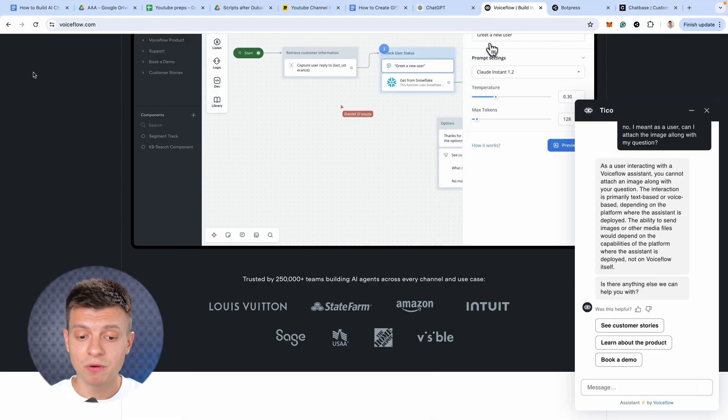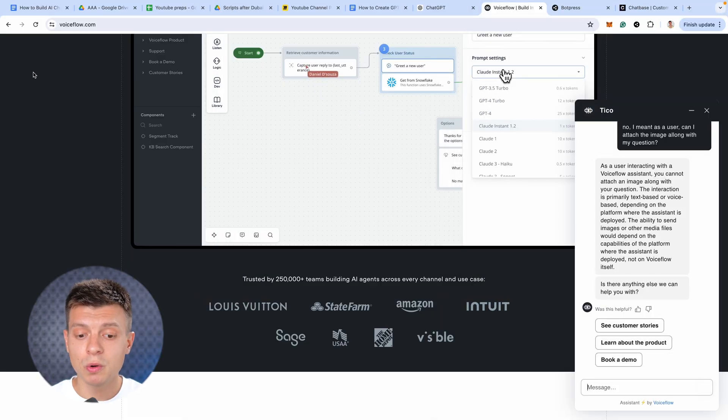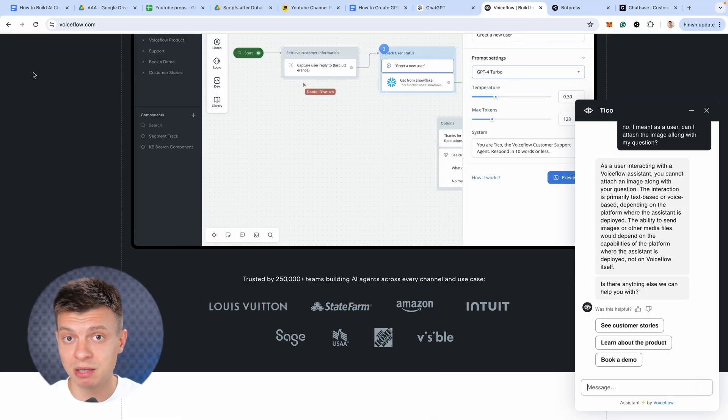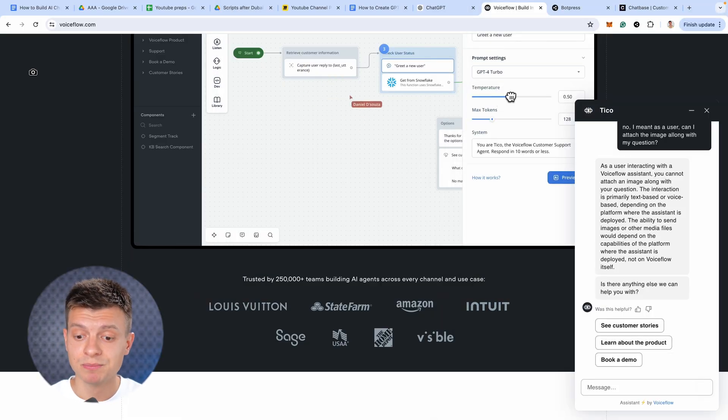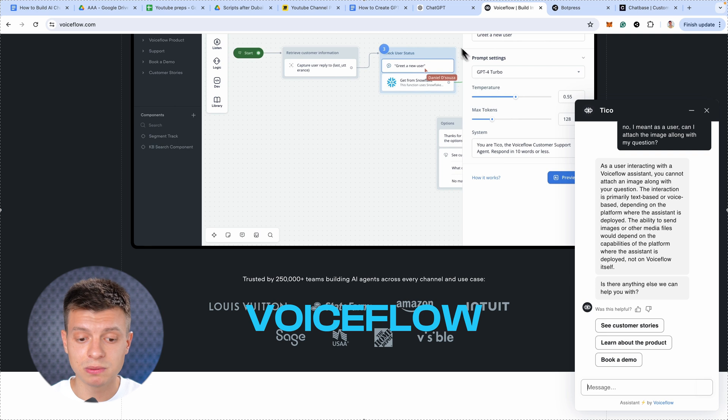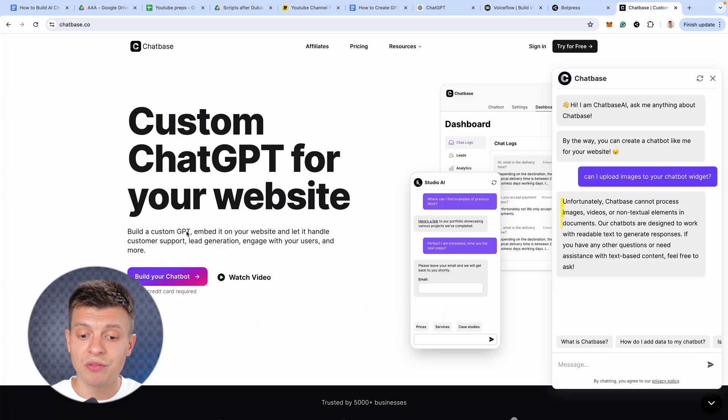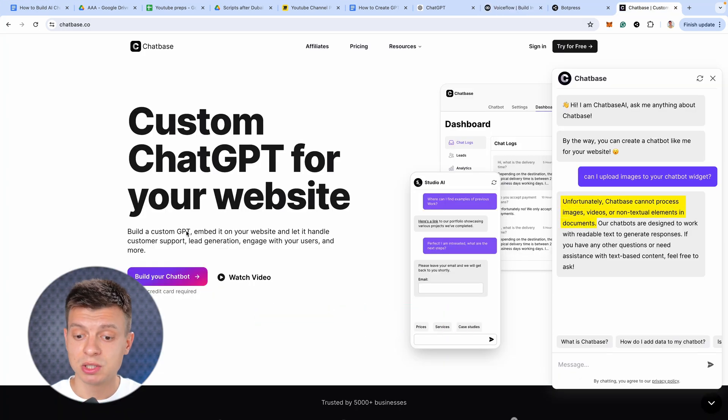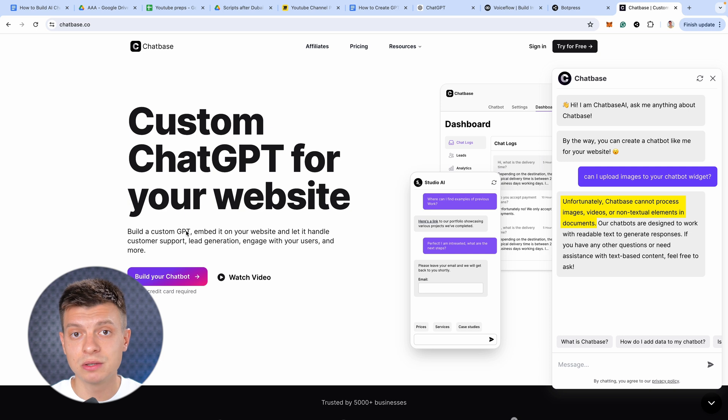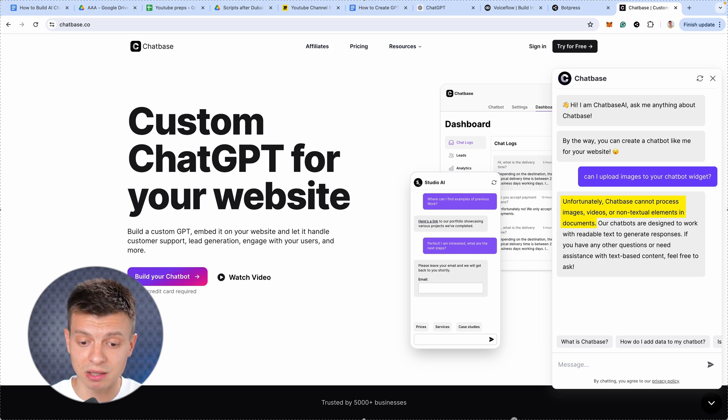And then, of course, you can integrate it to your website or WhatsApp or Instagram, whatever it is you need. You just require the API endpoints to make the integration possible. Unfortunately, no-code chatbot builders, which I showcased in my previous videos, such as Voiceflow, Botpress or Chatbase, they don't support image processing. So, you'd have to develop the front-end solution by yourself. I mean, the widget for the chatbot, like this one, that you can place on your website.